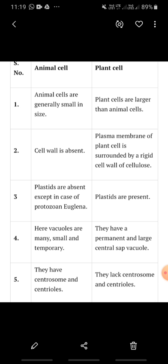The third point of difference is that plastids are absent in animal cells, except in the case of the protozoan Euglena. In general, animal cells do not have plastids. Plastids have pigments present in plant cells — if they are green colored they are called chloroplast, if colored other than green they are called chromoplast, and if colorless they are called leukoplast. Plastids are absent in animal cells, whereas these plastids are present in plant cells.